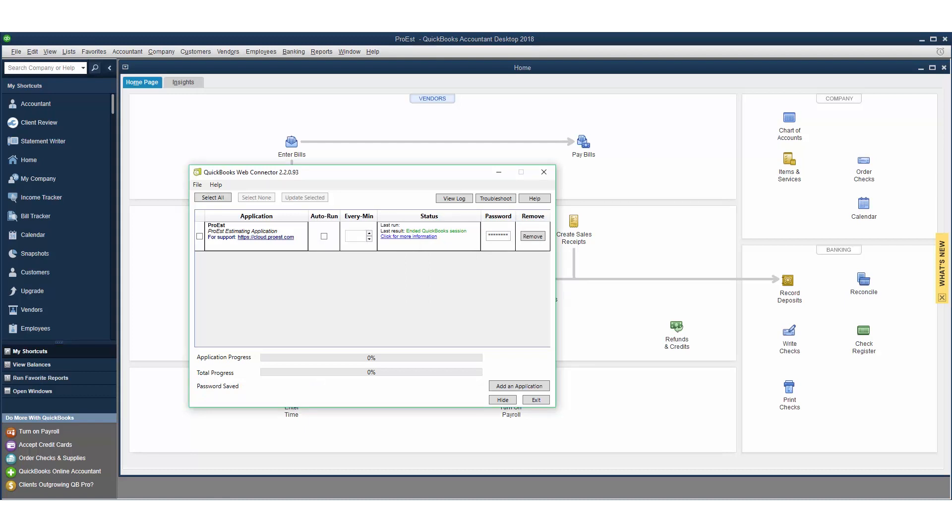The second option is to check auto run and set a time for how often you want it to run. Please note if you use auto run, when you close this window you want to click hide, not exit, so the application is always running in the background. For this purpose, we'll choose not to auto run it but select it each time.